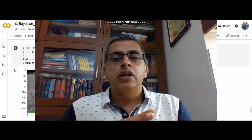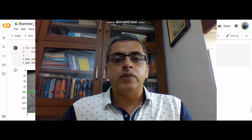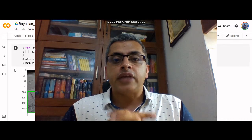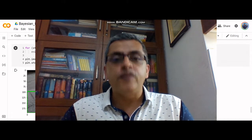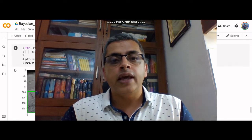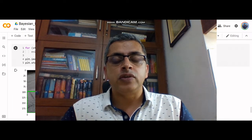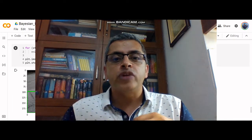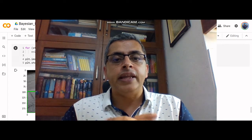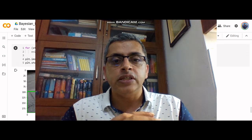Thank you for watching. If you have not subscribed to the Basin Quest YouTube channel and blog, please remember to subscribe, because there will be many more interesting end-to-end projects in the future. Thanks for watching.